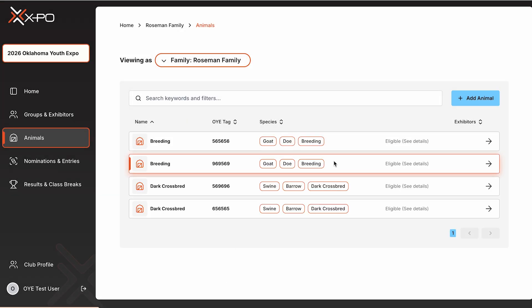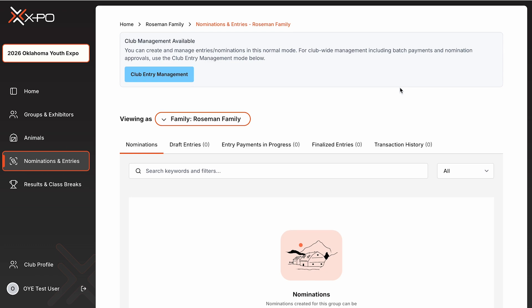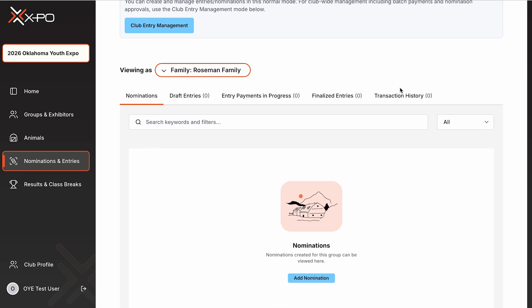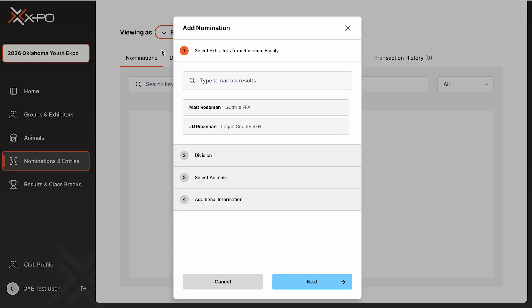Submitting nominations. Once all exhibitors and animals are added, go to the Nominations and Entries tab on the left side of the screen. Before beginning, confirm you're viewing the correct group. If you have existing nominations, they'll appear by exhibitor name, species, and breed. If not, you'll see the button Begin Adding Nominations.